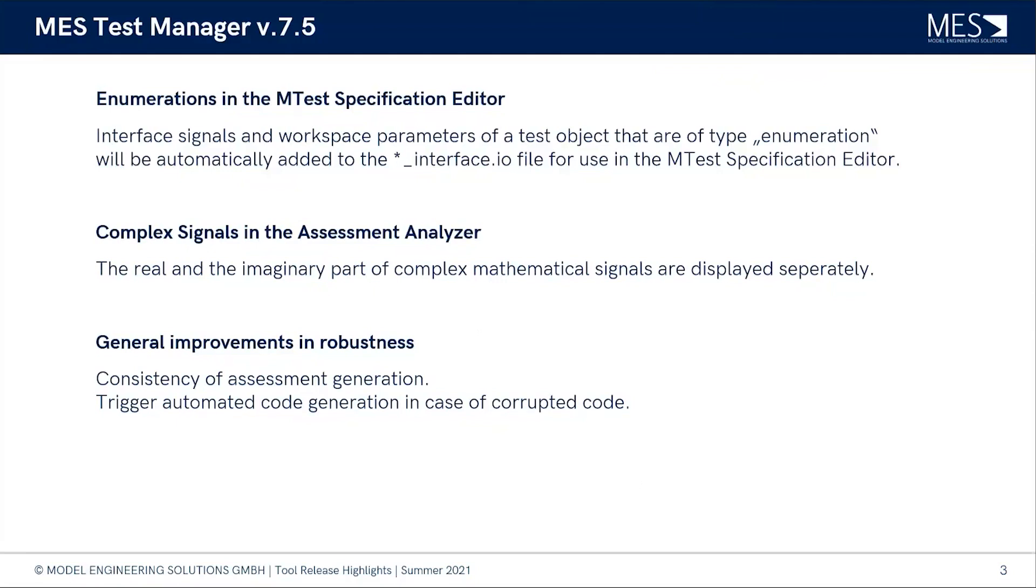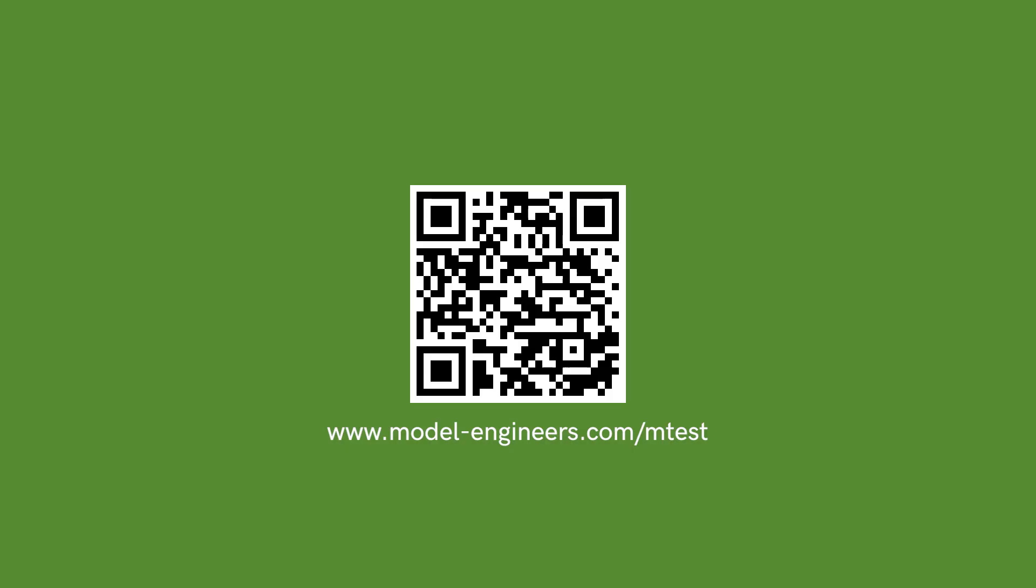The latest version, as I mentioned, is 7.5 and it can be downloaded either from our website or you got the link with the tool update newsletter. And we are looking out for what's coming next time with MTest. So thank you very much for joining me today Lukas, and see you next time.